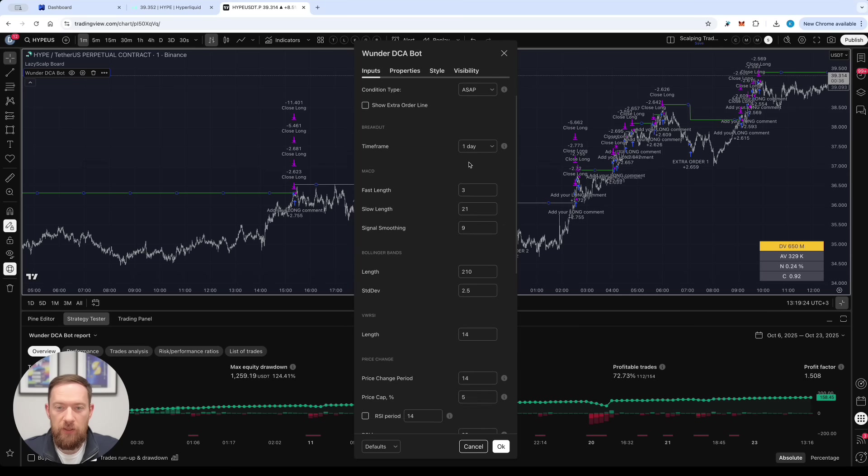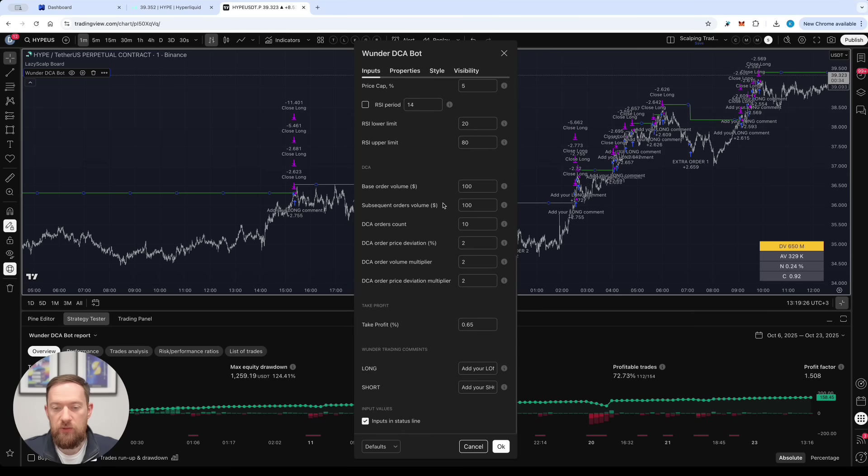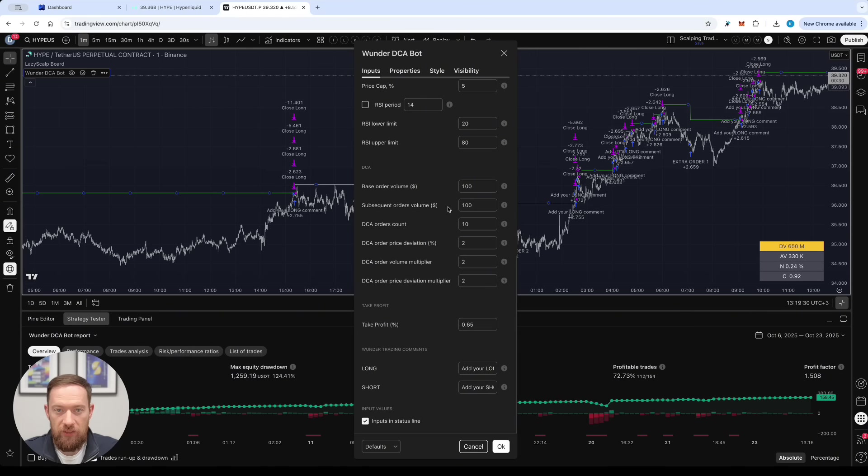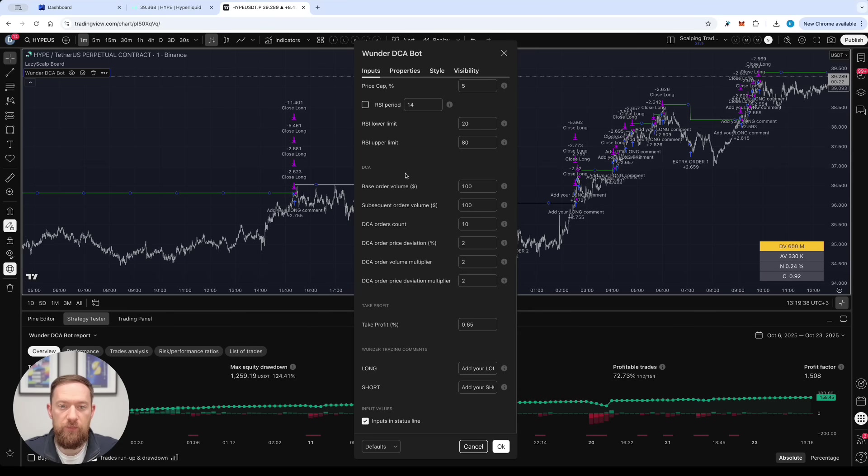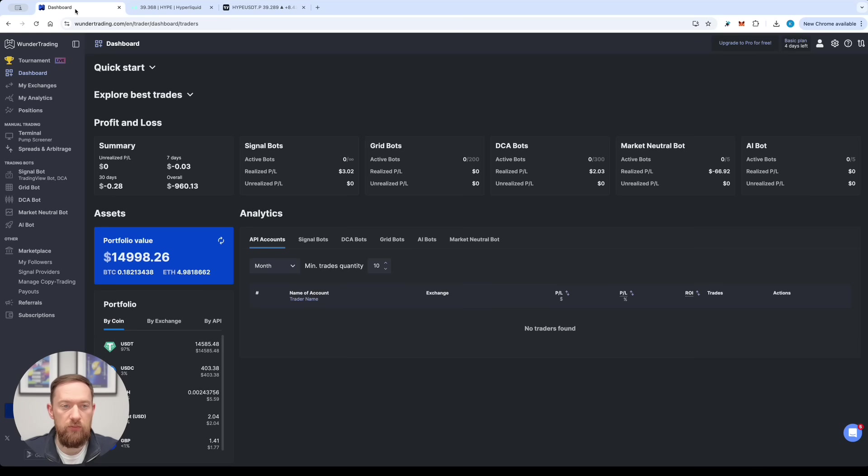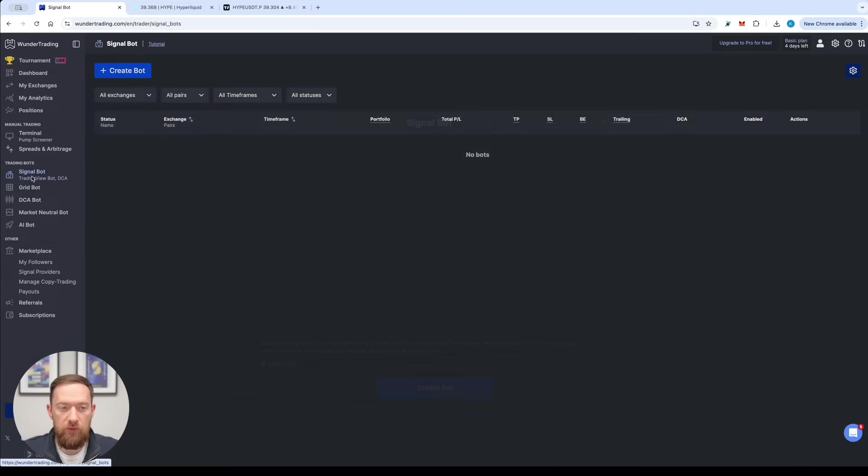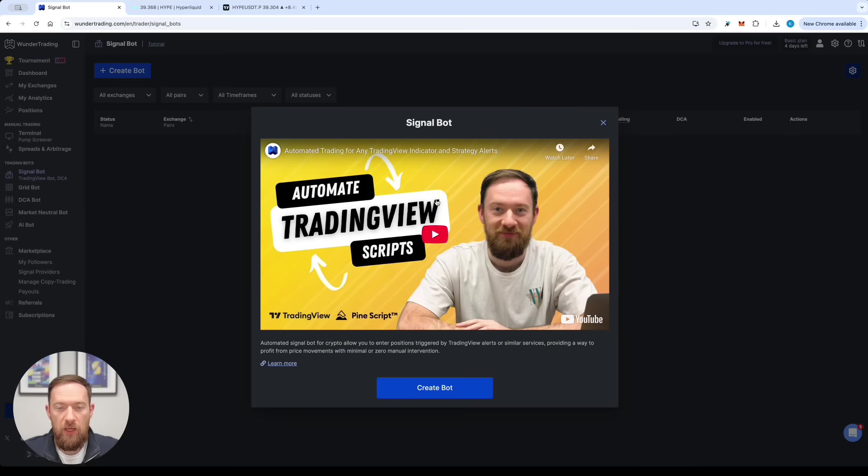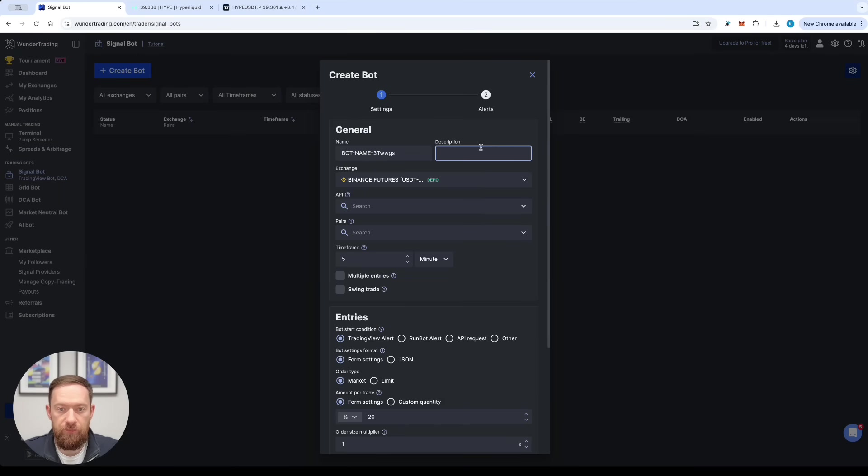So in order to finish up setting the TradingView strategy and creating a fully automated trading bot with it you will need the third thing which is Wunder Trading DCA account. So go to the dashboard of Wunder Trading, select the signal bot and then just press the create the bot button.